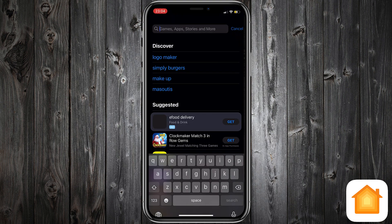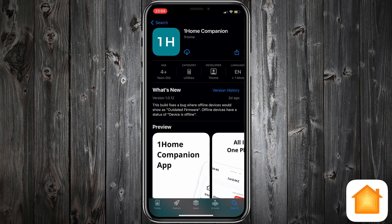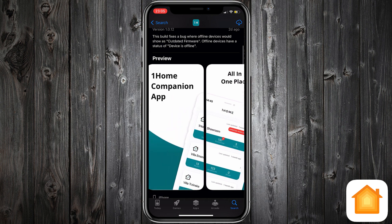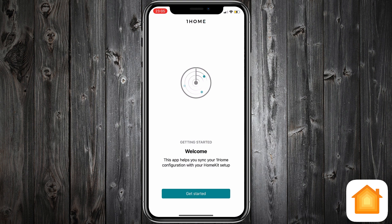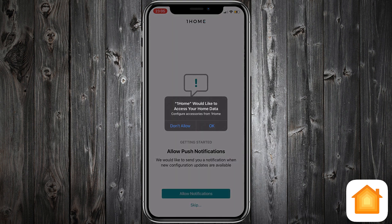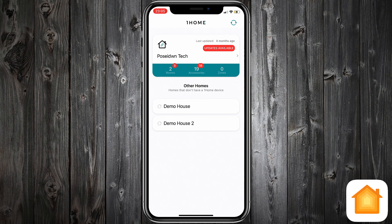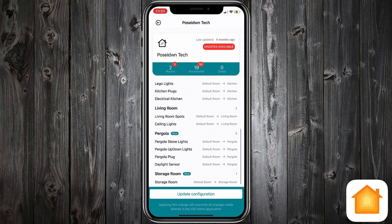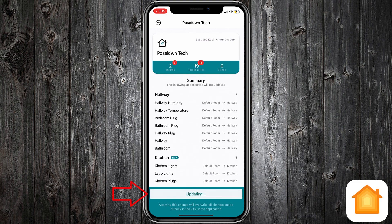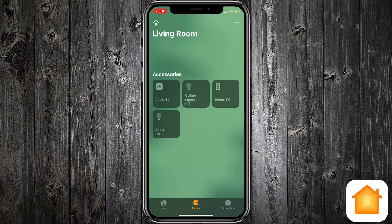Go to the App Store and download the One Home Companion app. Open the app and tap get started. Allow HomeKit access and notifications. The app has automatically discovered the home with One Home Bridge, so select it. Tap update configuration. That's it. Back to Home app — all accessories are assigned to the correct rooms.